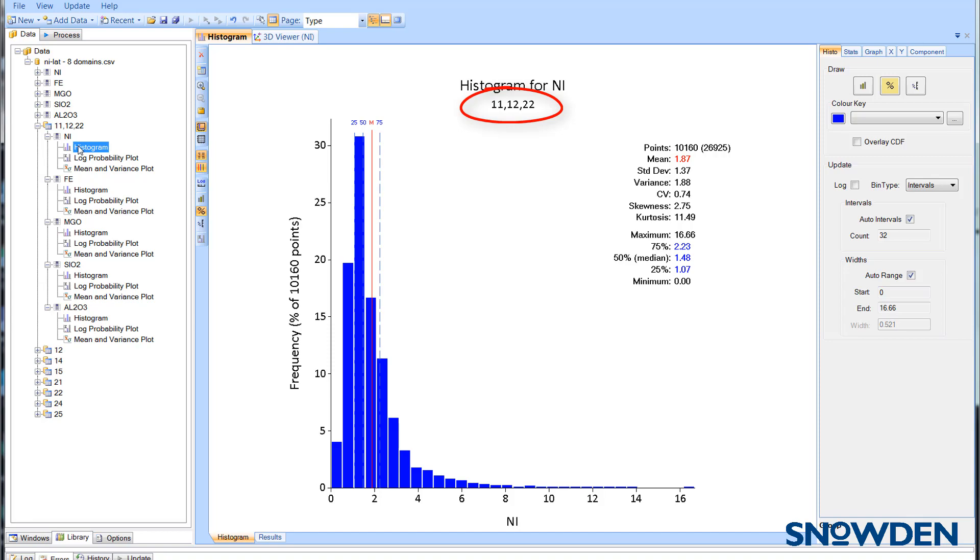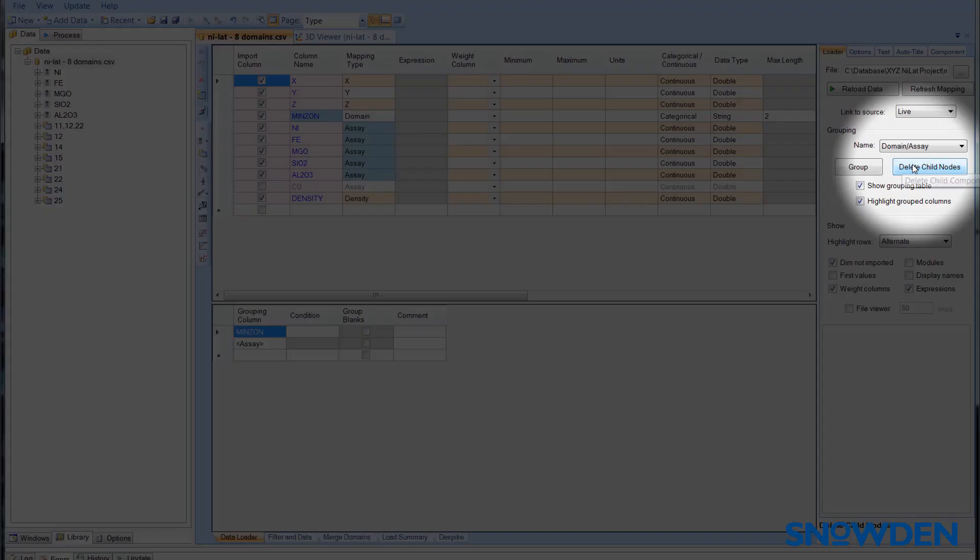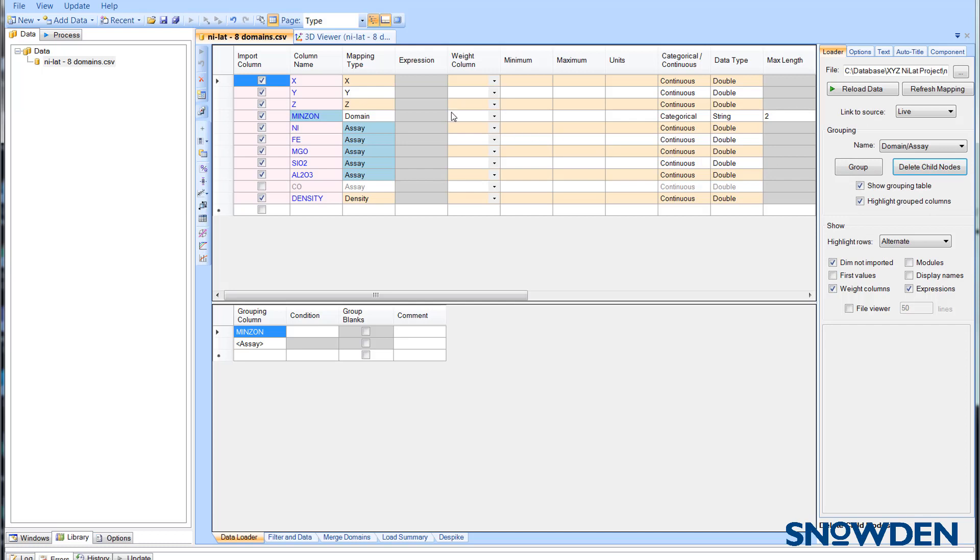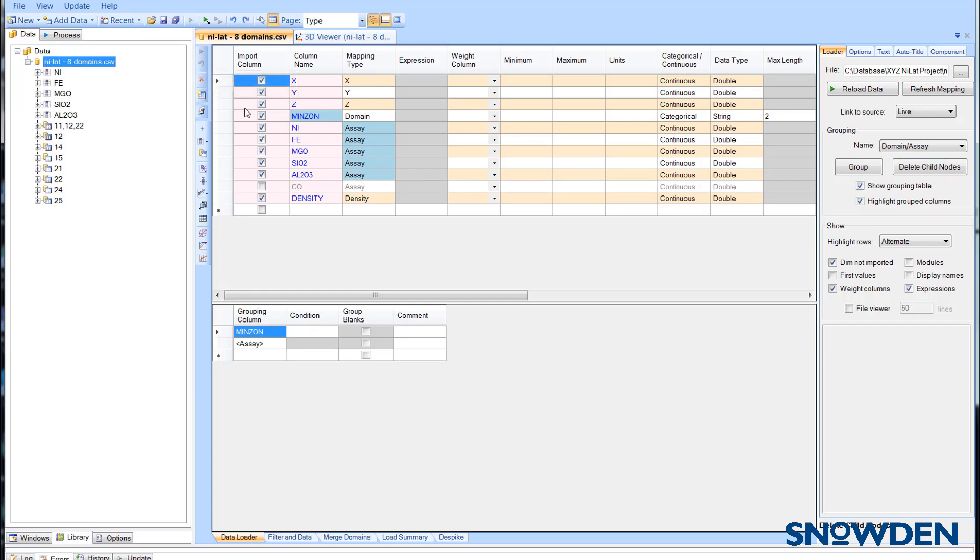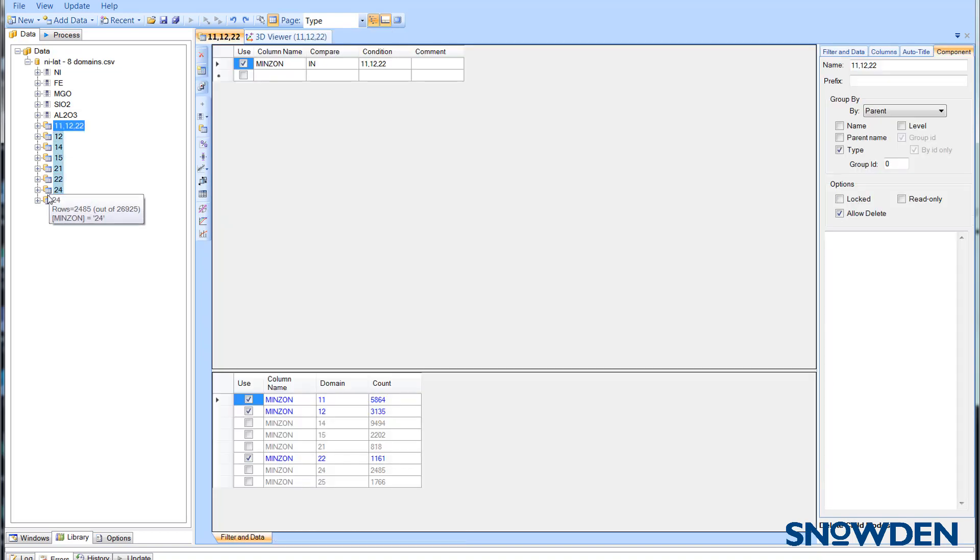Now don't worry if you go wrong. You can just use the delete child nodes button to delete everything. You can also selectively delete groups by clicking on them and simply pressing the delete button on your keyboard.